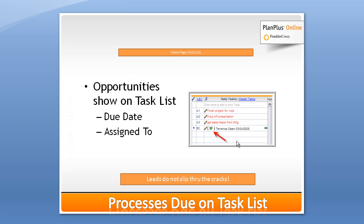Here's a little example of an opportunity showing up on the homepage. You'll see a little green stack of money next to it on the homepage indicating a sales opportunity, an opportunity to make money.